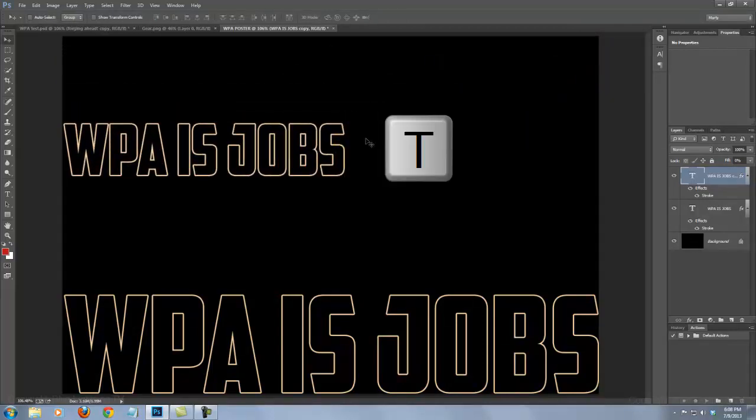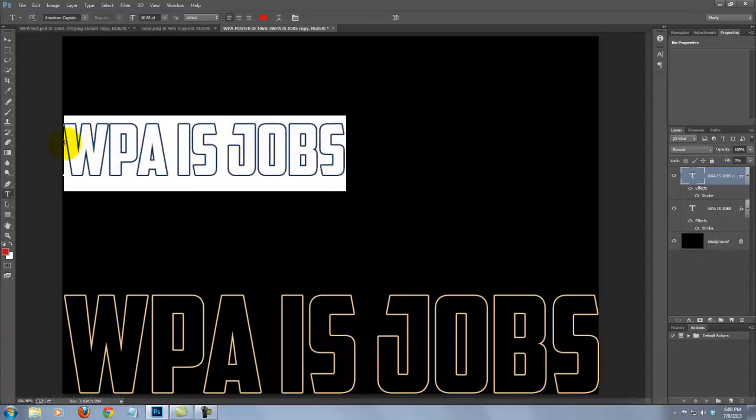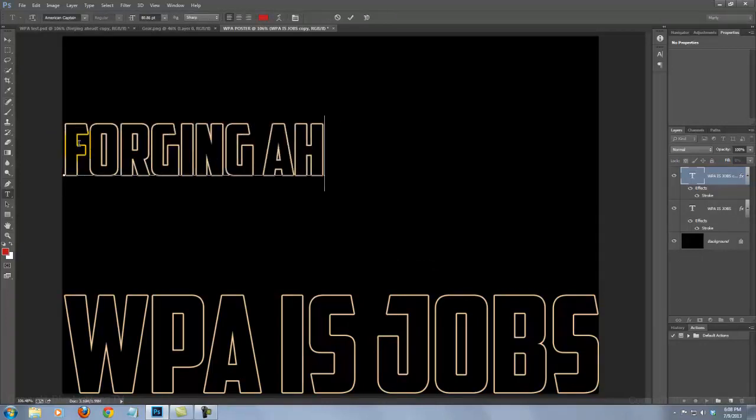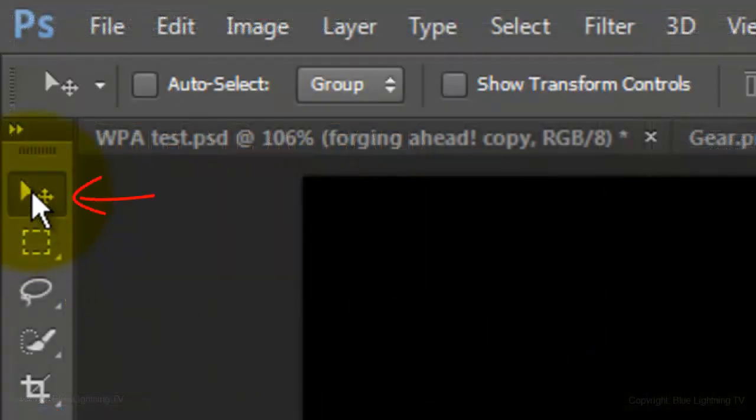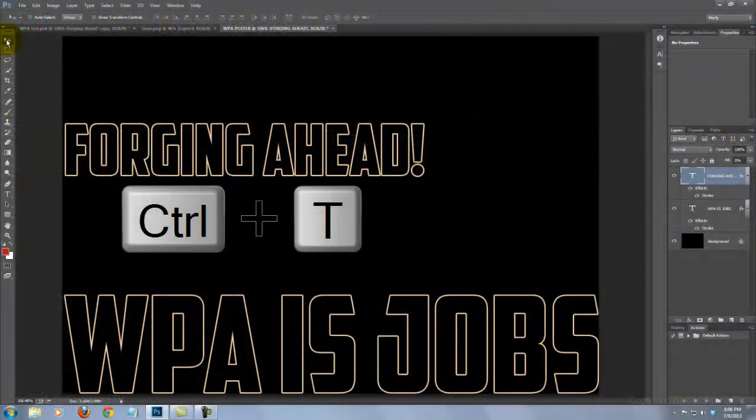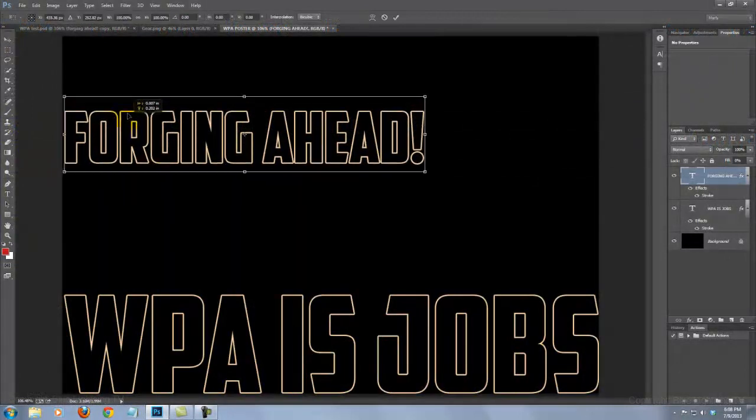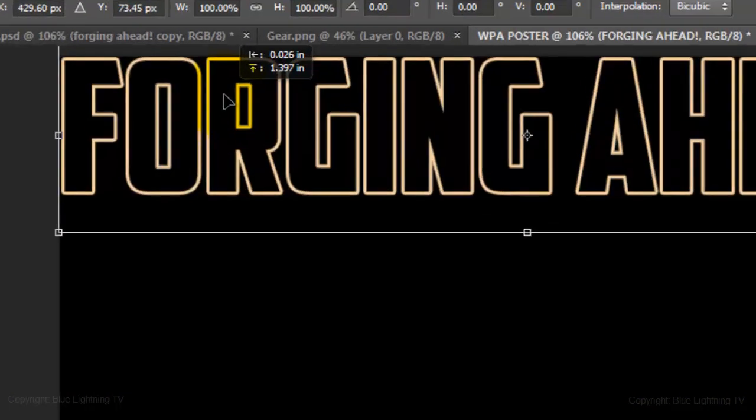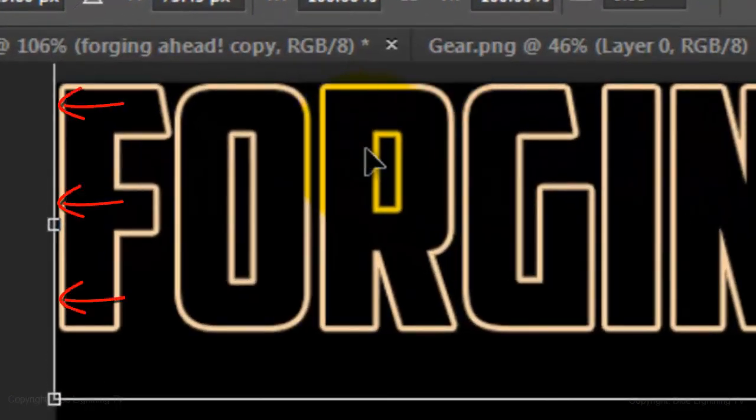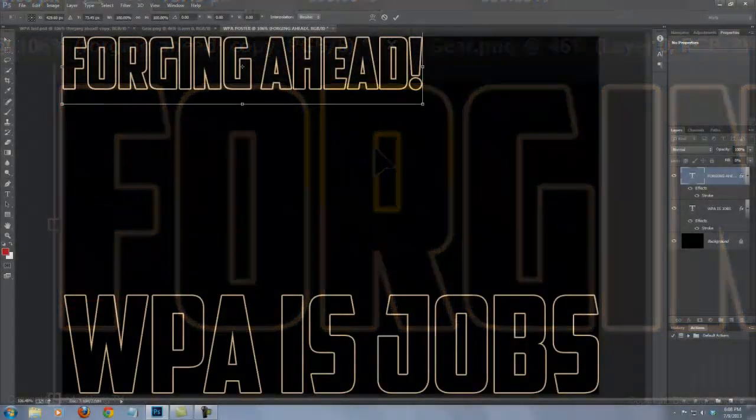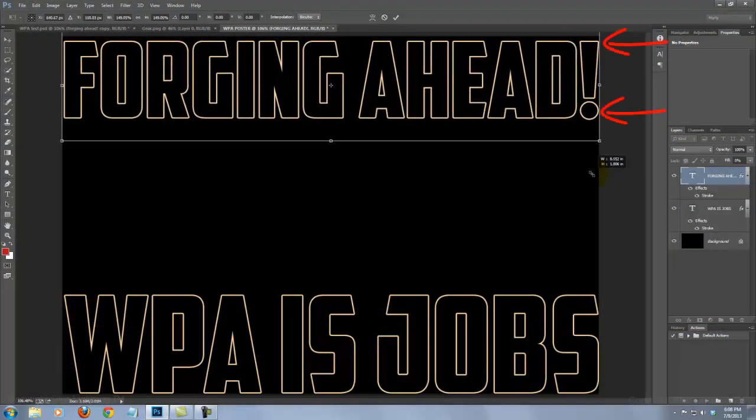Press T to open your Type Tool, highlight the entire line and type out new text. Click on your Move Tool, open your Transform again and move it up and flush with the left edge of your document. Enlarge its size until it's flush with the right edge of your document.